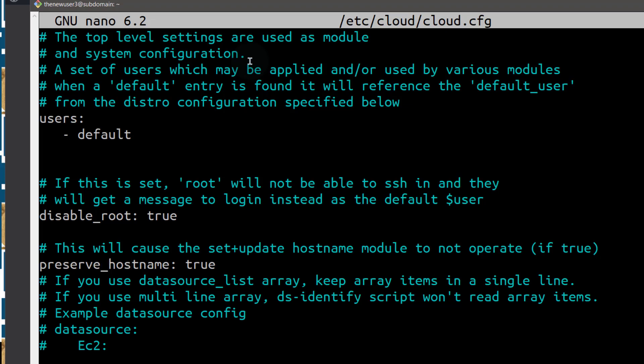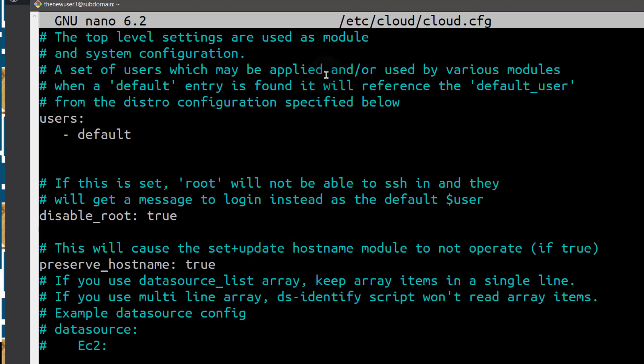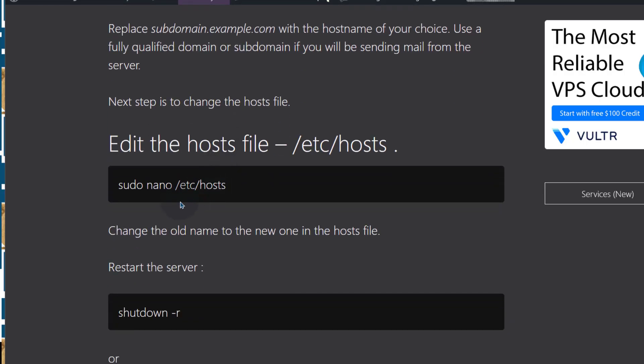So if yours is not changing the hostname itself, even after you reboot, the hostname is not changing because you're unable to use the hostname setup date command, then come here and change this to true. Mine has already changed to true. So this should help you change your server hostname.